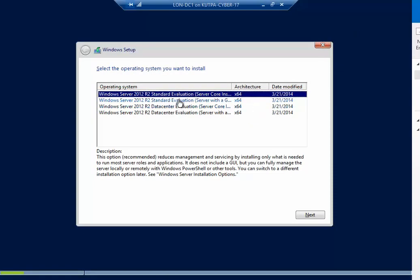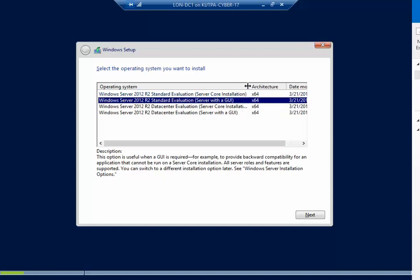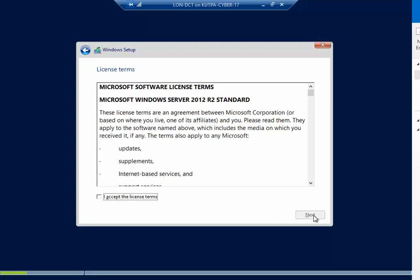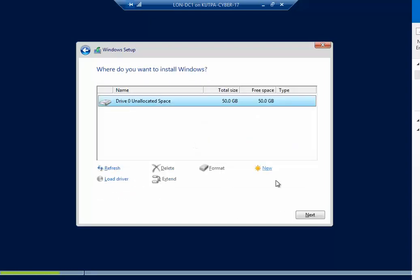And we want to do standard with GUI. You don't want to do the core. We want to make sure we do standard with GUI. And I know it's with GUI if I extend it. And these are all 64-bit. And then we're going to do Next, and then accept, Next, Custom, Next.